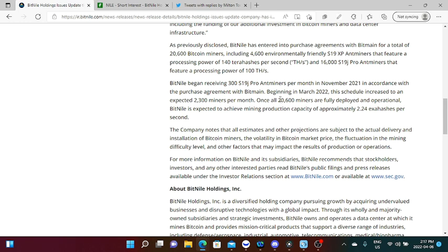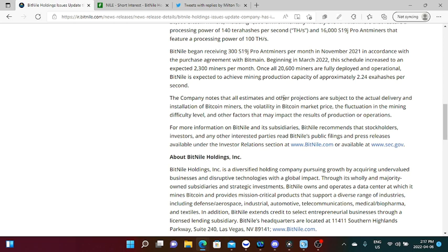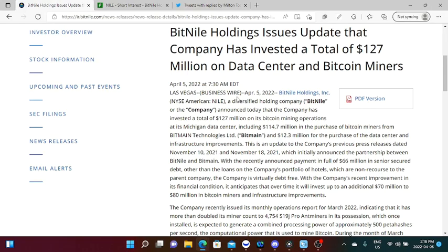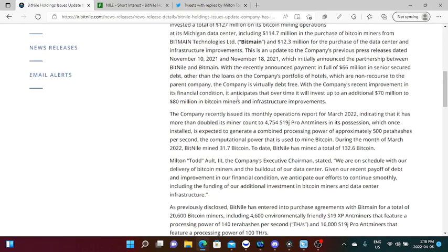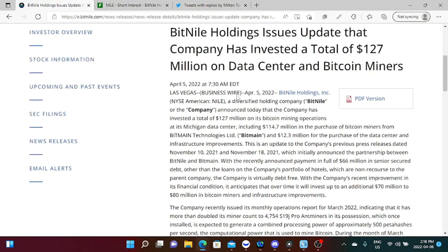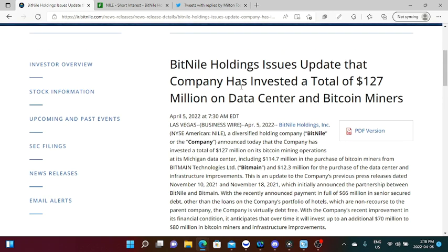The company notes that all estimates and other projections are subject to the actual delivery and installation of Bitcoin miners, the volatility in Bitcoin market price, the fluctuation in the mining difficulty level, and other factors that may impact the results of production of operations. So guys, this report was actually released yesterday. Like I said, I'd like to apologize if I haven't read you guys this report, but for me, with the sentiment of this report, this report is very bullish because you are mining one Bitcoin per day, which adds to additional catalyst month after month.